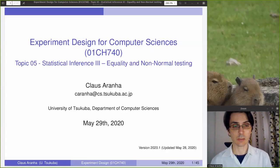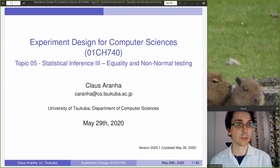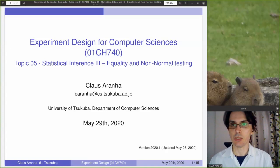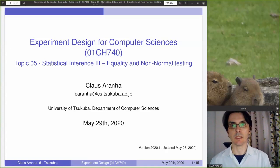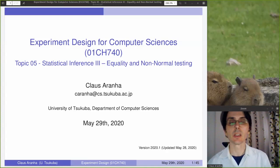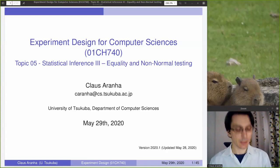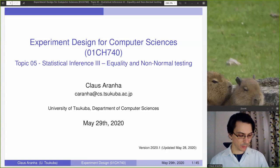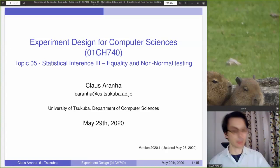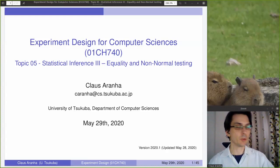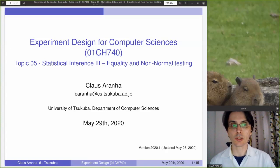Hello, everyone. This is Klaus Arana from the University of Scuba, and today we are continuing with the Experiment Design for Computer Science course, Lecture 5. This is the third part of the introduction to statistical inference, and today will be a slightly shorter lecture.